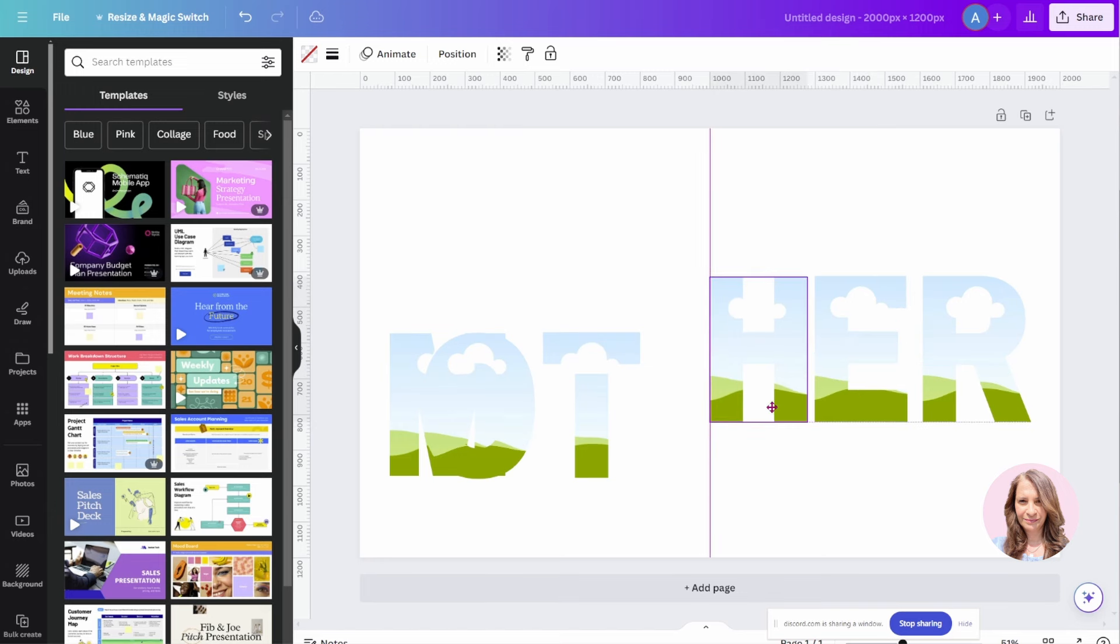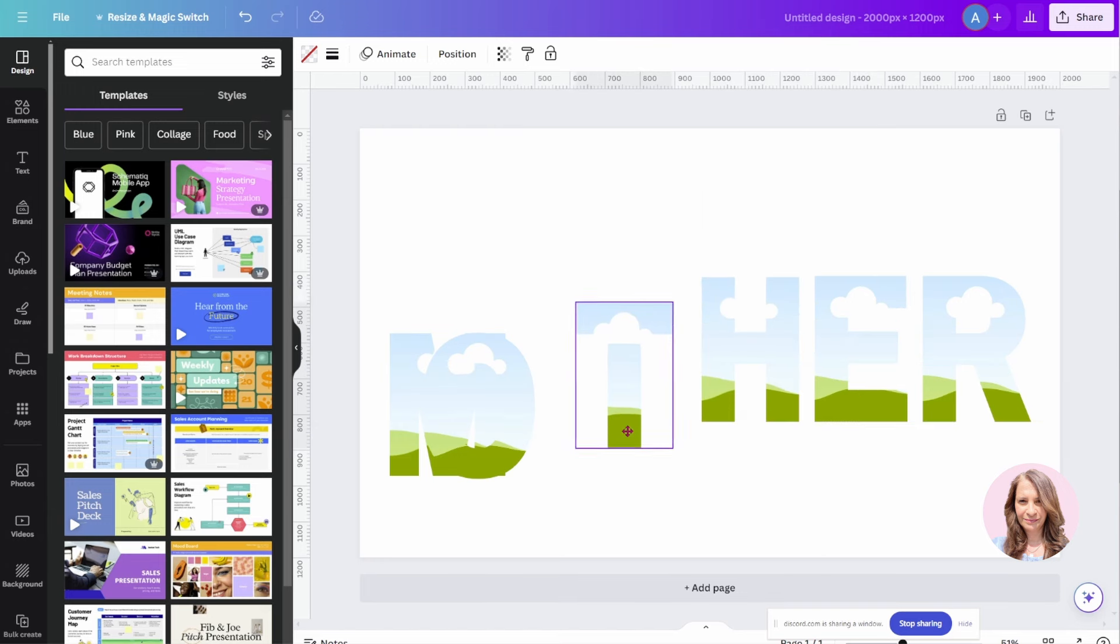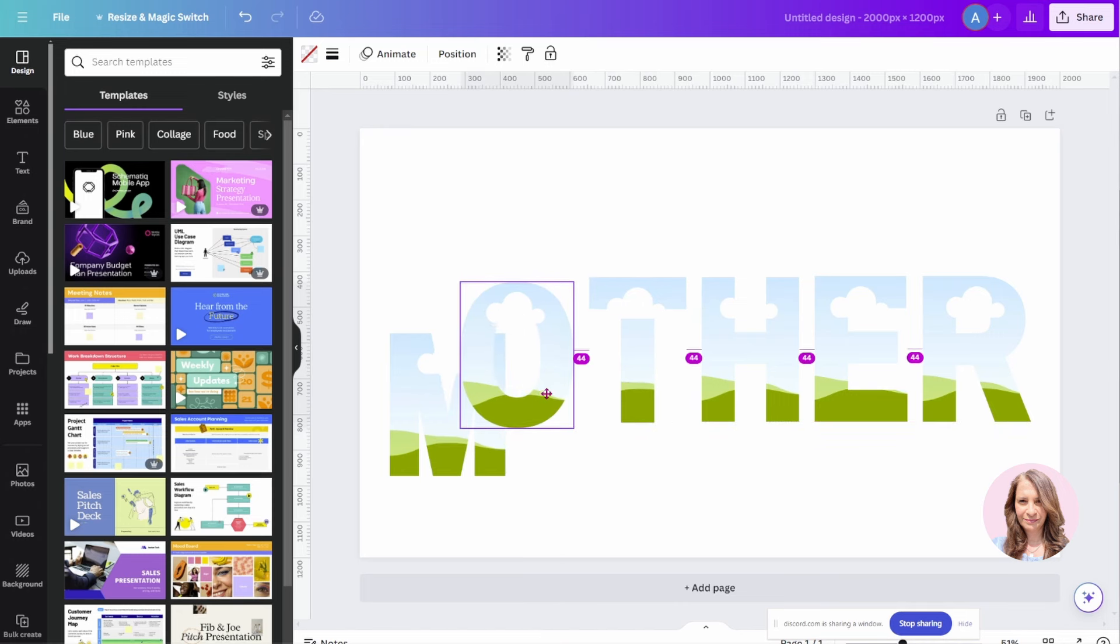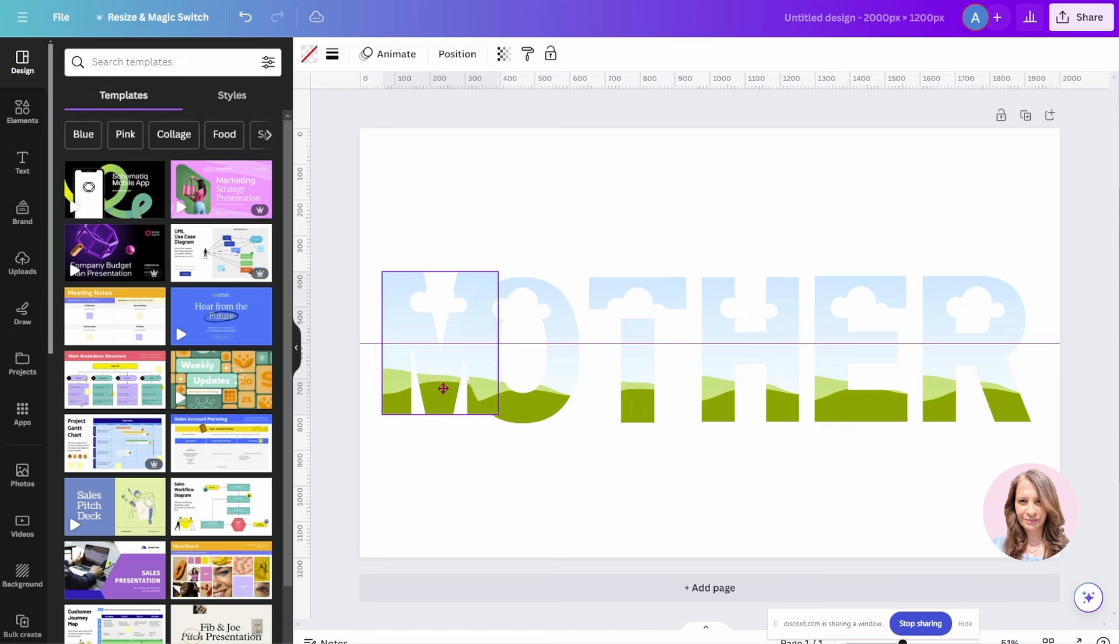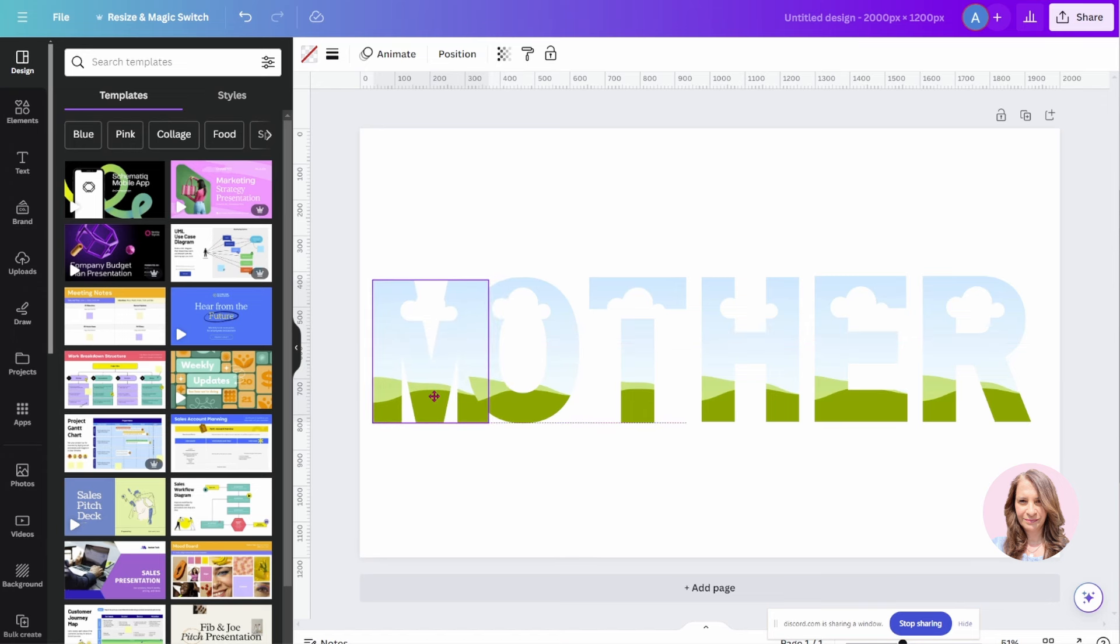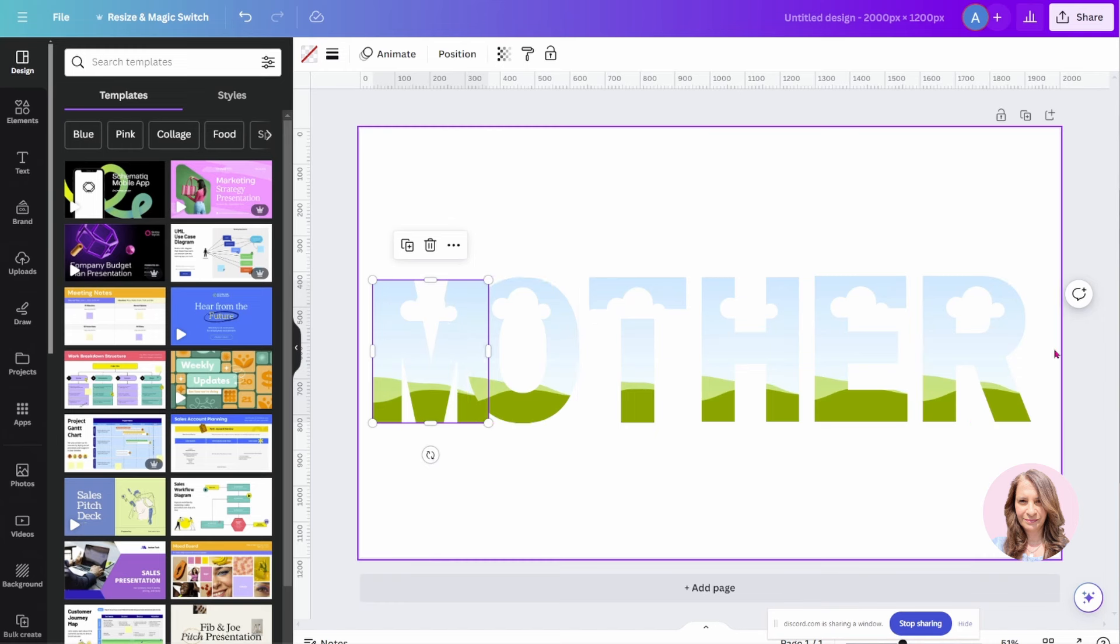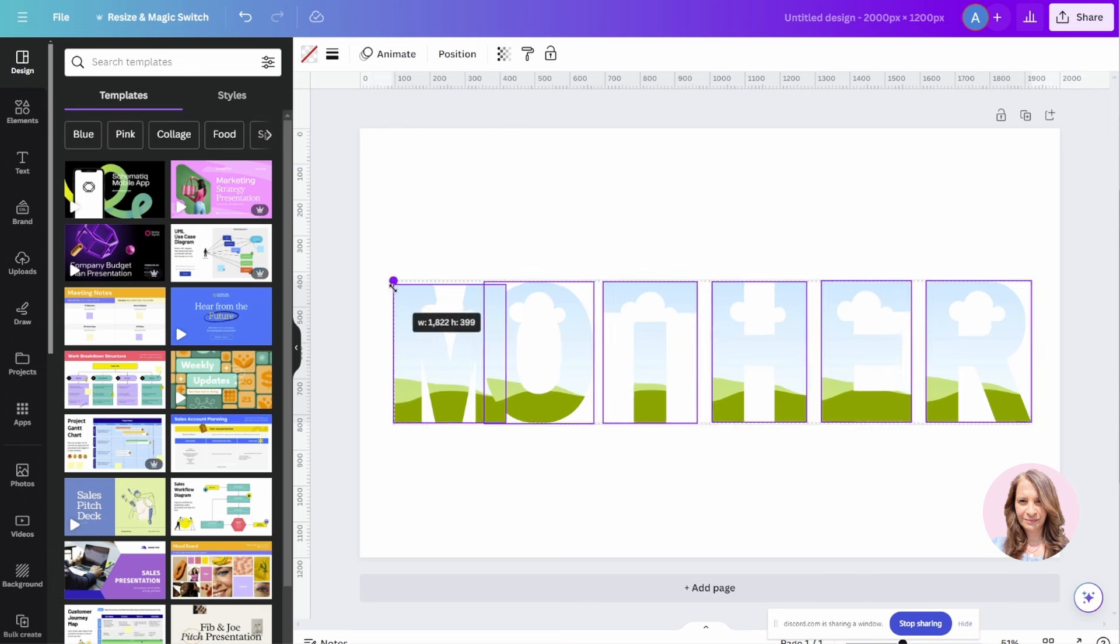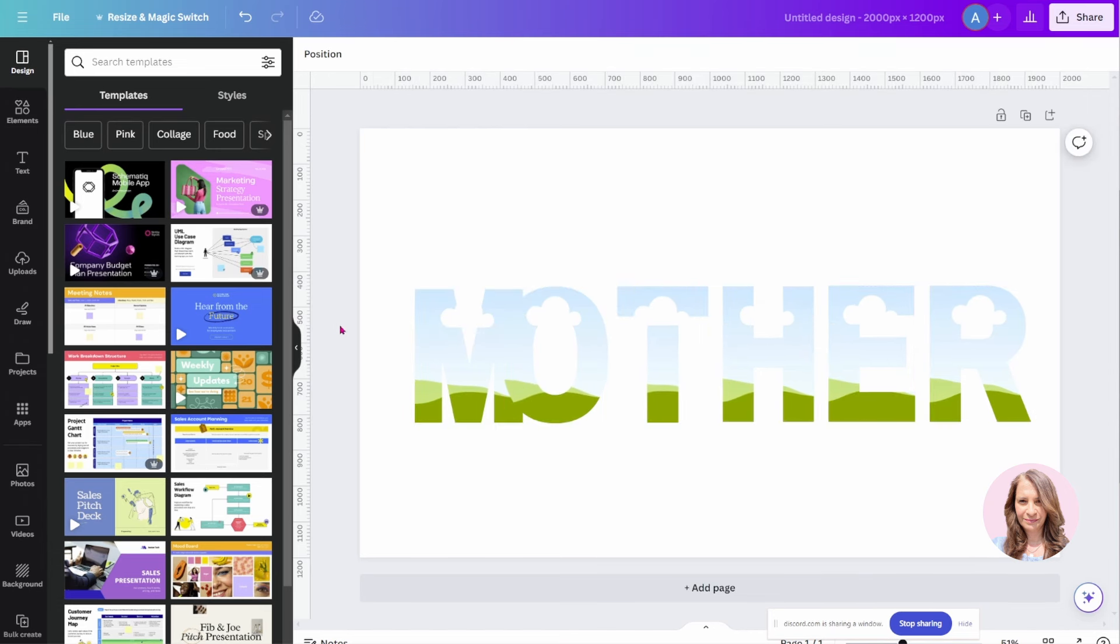I'm going to bring these and position them a little bit. I'll bring that up here and I'll bring that up there. And I think I'm going to make these a little bit smaller like so.